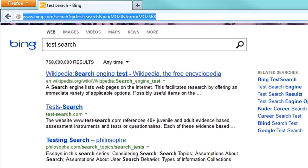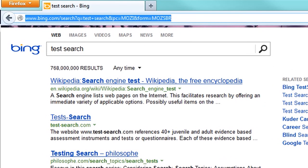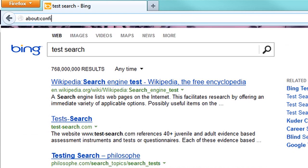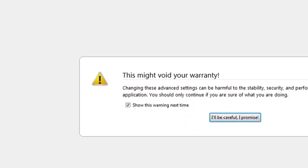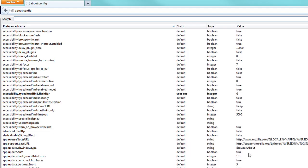So in order to set the URL search, you need to go into about colon config. You type that in as if it was a URL. Hit enter. And then it says this might void your warranty, and it's not like you got a warranty anyways. So just click be careful, I promise.